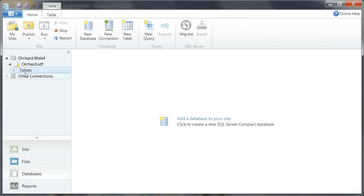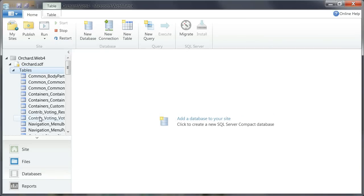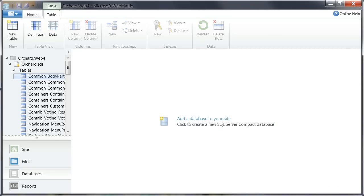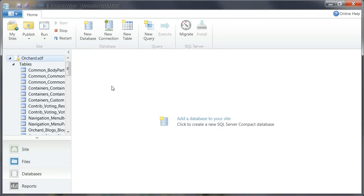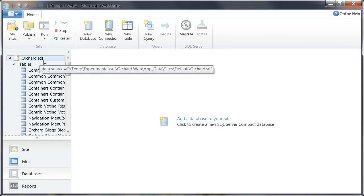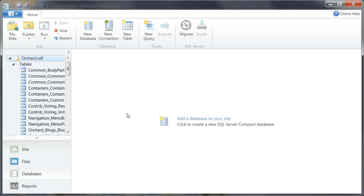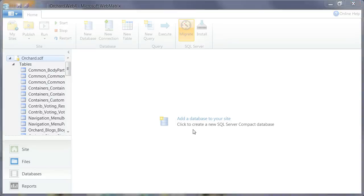And I can actually open that in WebMatrix and look at some of the data in there. So what I'm going to do here is click on that Orchard.sdf file in the database tab. And I'm going to click migrate.